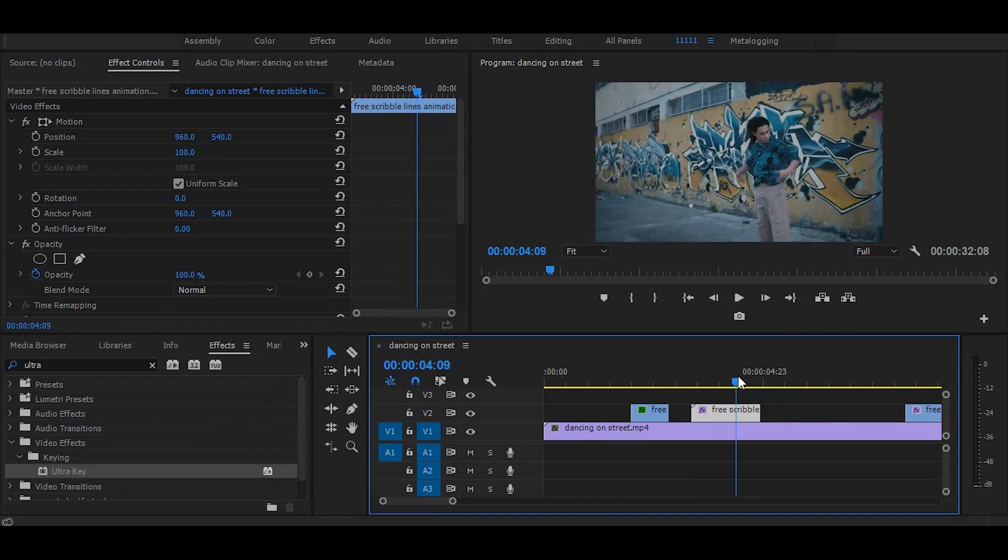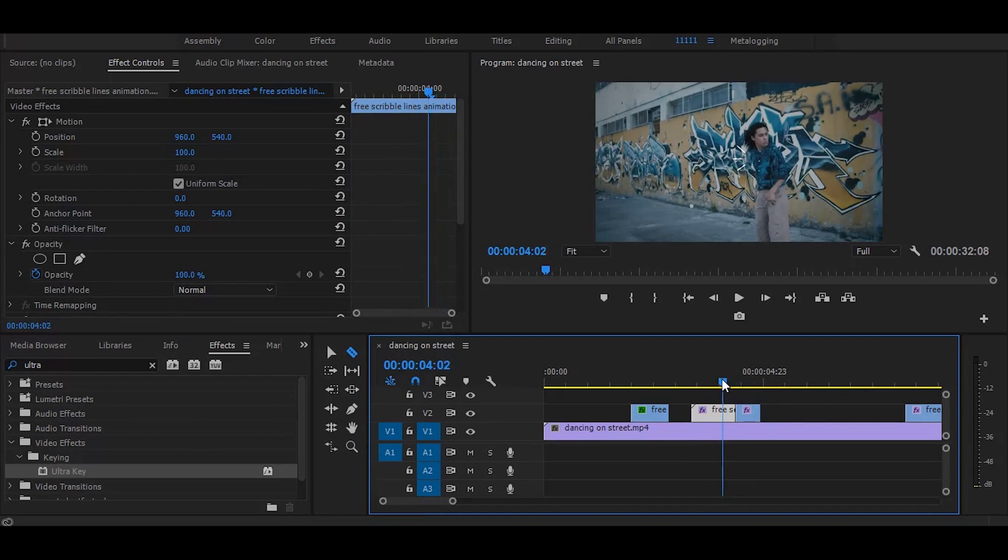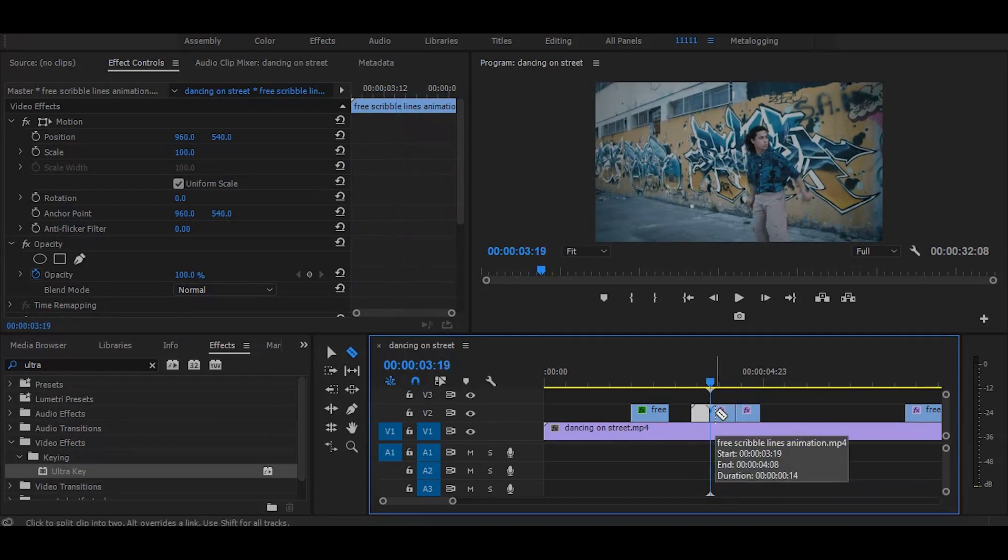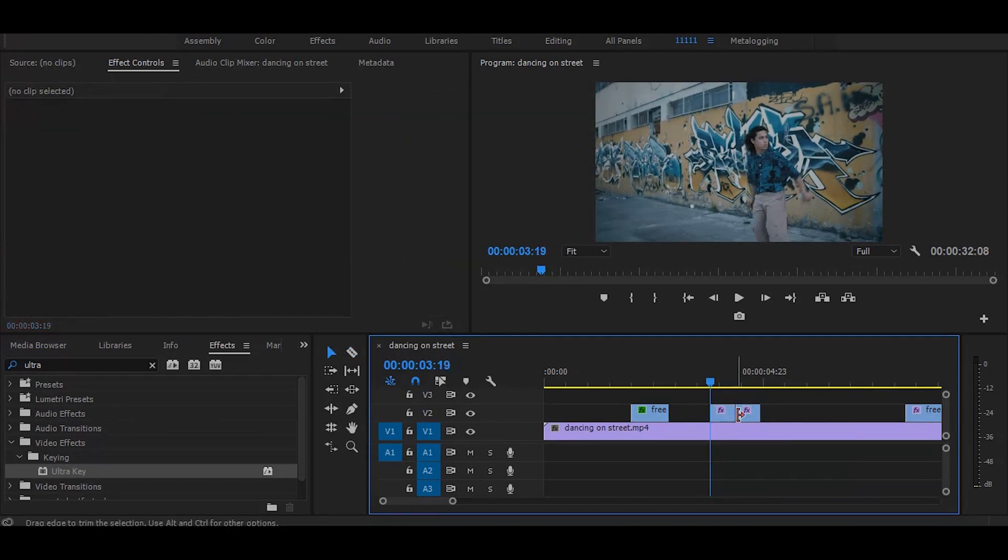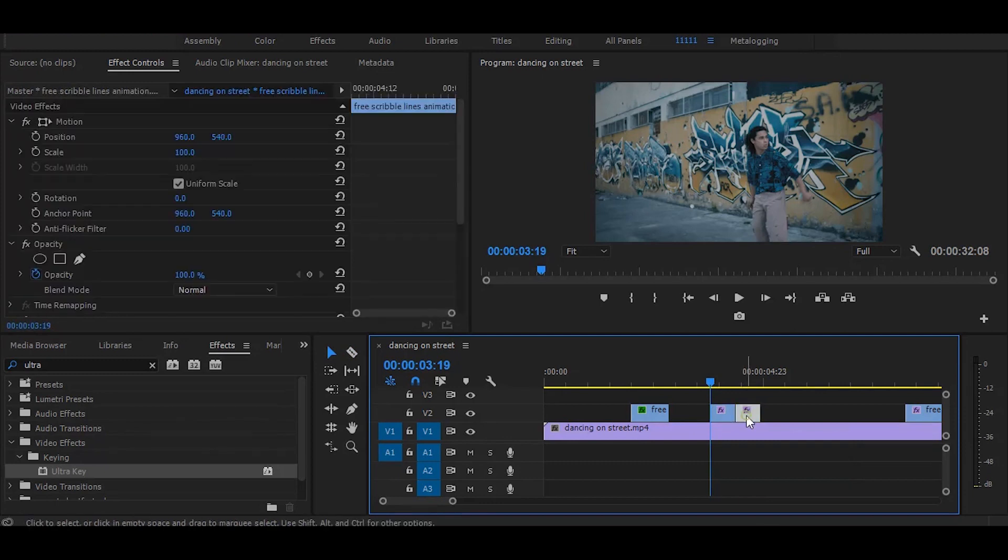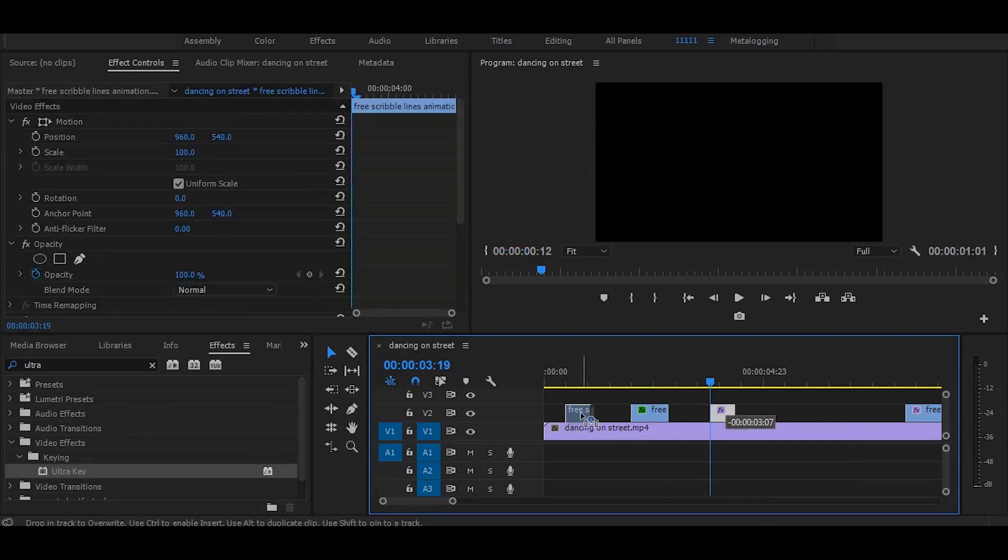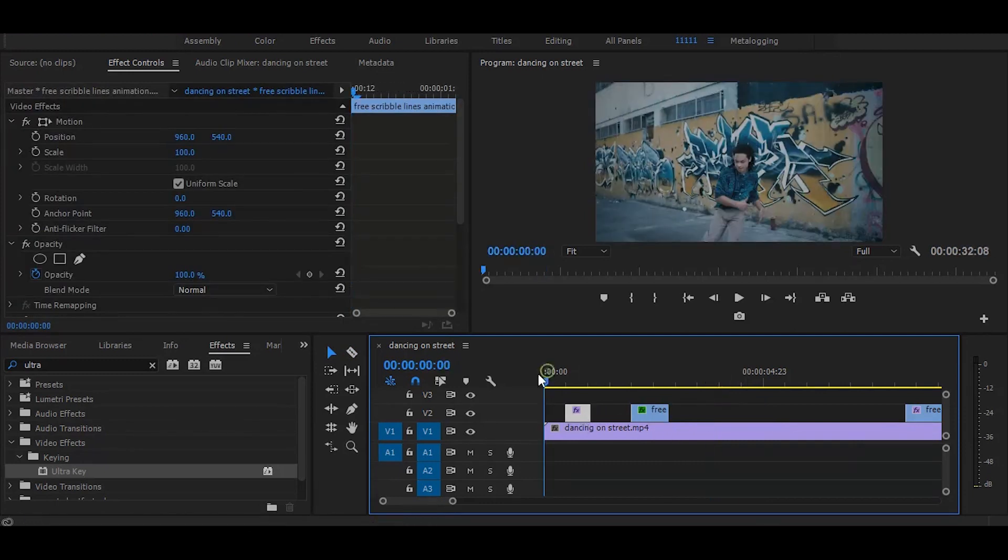So cut that part and delete this, we don't need them. Now drag this clip where you want to add these lines.